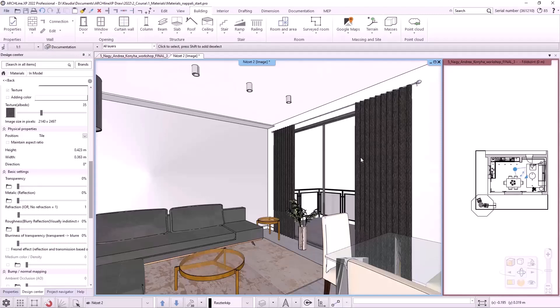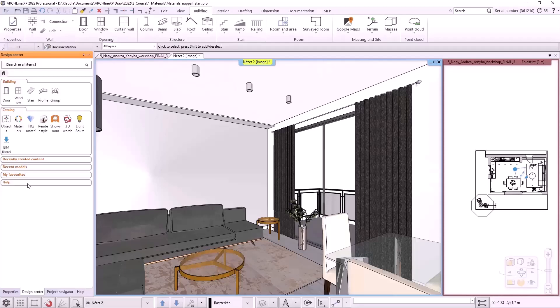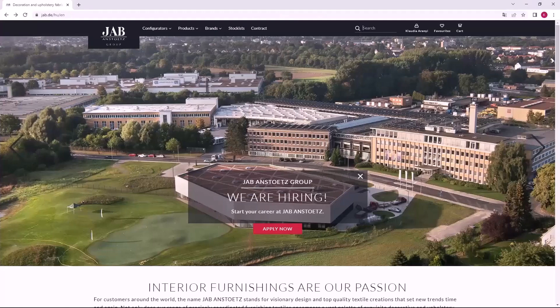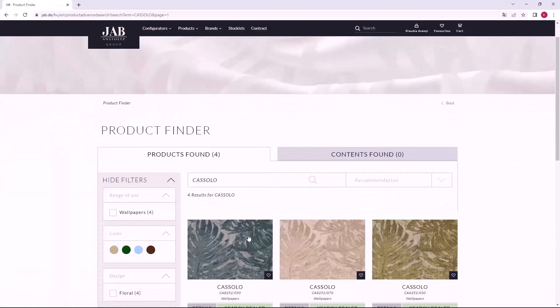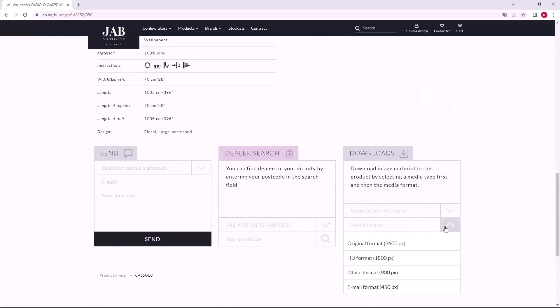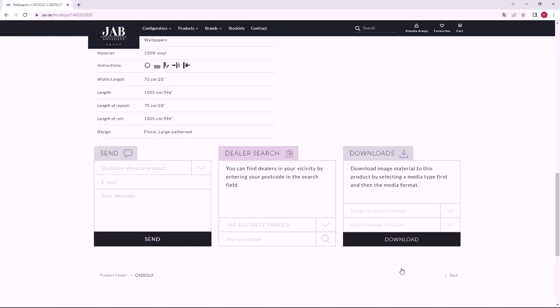Now I will also create a new material, but this time from Texture. I will download it from the JAB website. I'm going to open the JAB website and look for Casolo wallpaper. I choose the material. Let's look at its properties. Pay attention to the length of the repeat value on the web page. This will be the width of our pattern, 700 mm. I scroll down and choose the image of pattern repeat for the type and the office format which is 900 pixels. It is not recommended to choose a too large resolution because it will only increase the project size.